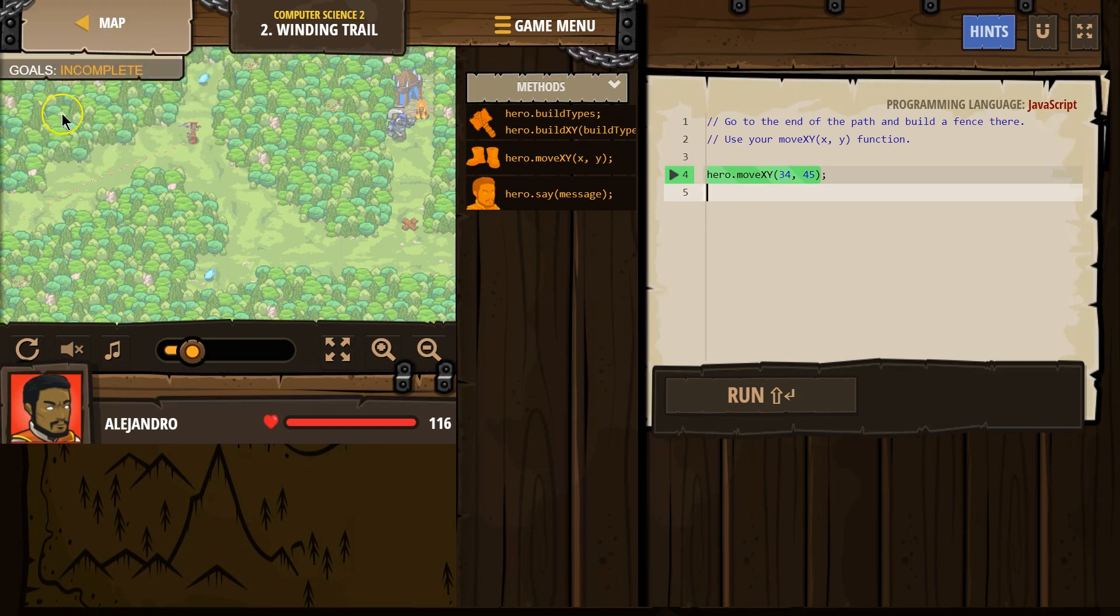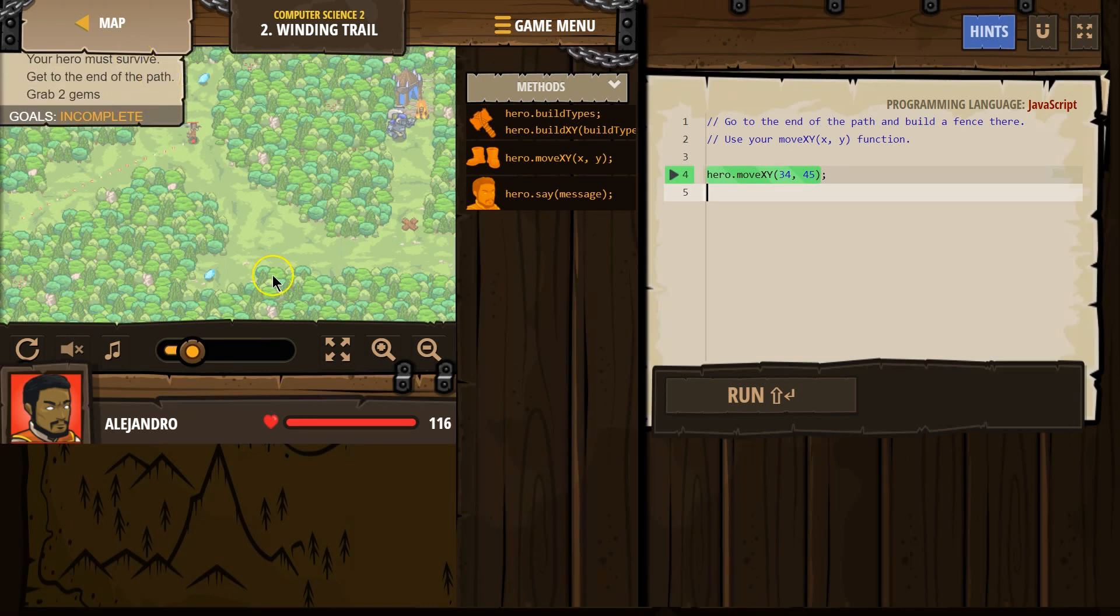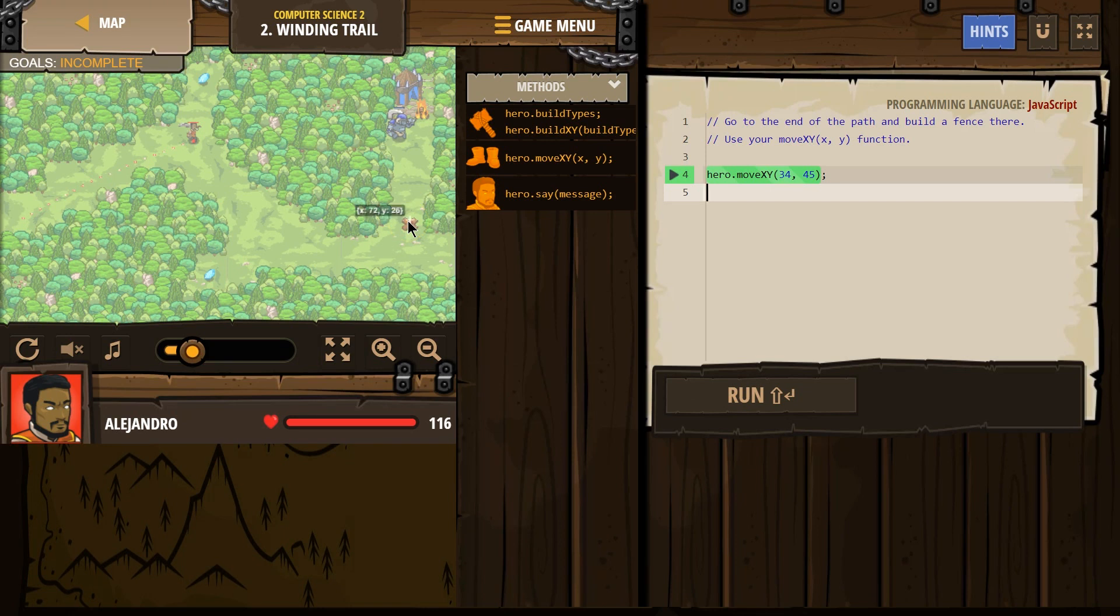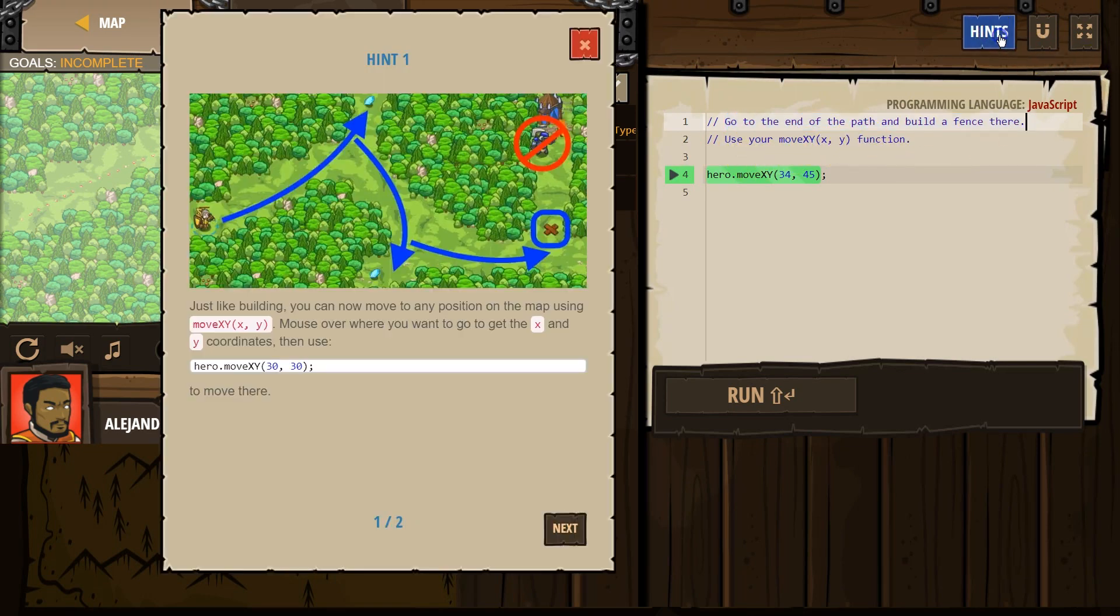Your hero must survive. Get to the end of the path, grab two gyms. Go to the end of the path and build a fence there. Use your move x, y function.